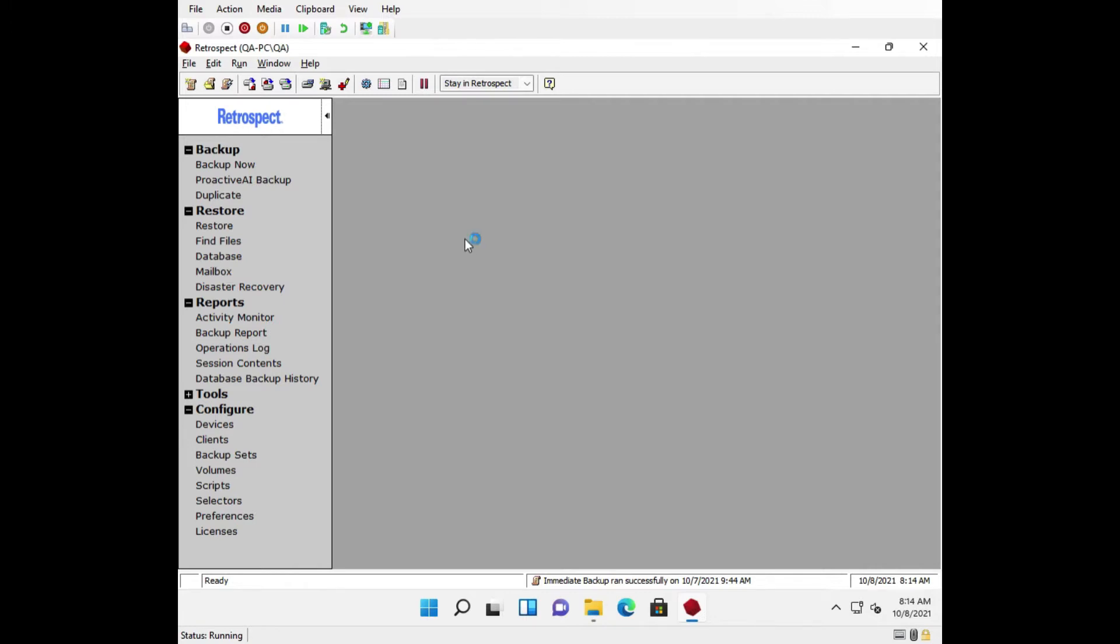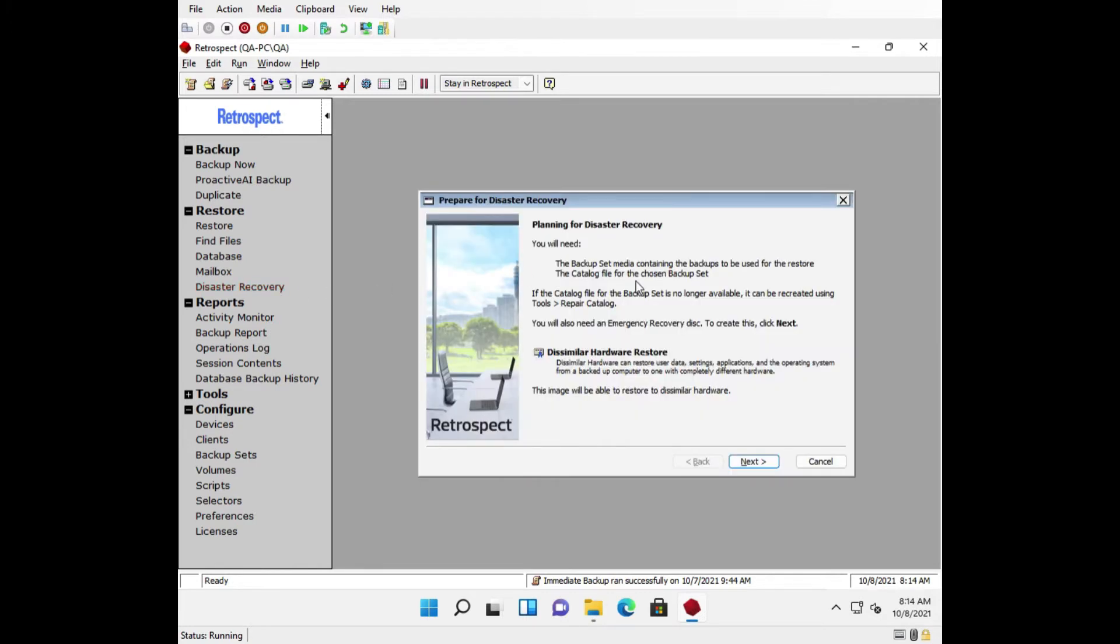To create this DR image in Retrospect, go to Restore Disaster Recovery. On the first page, the wizard will notify you if you have the dissimilar hardware restore add-on. This add-on will allow you to perform a full system restore to different hardware. If you do not have the add-on, you will see a purchase button to buy it.